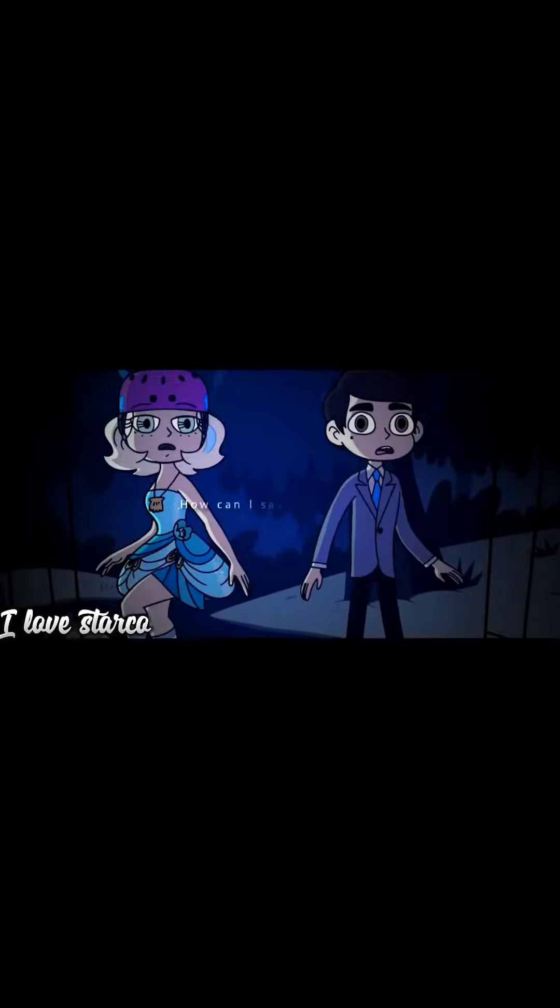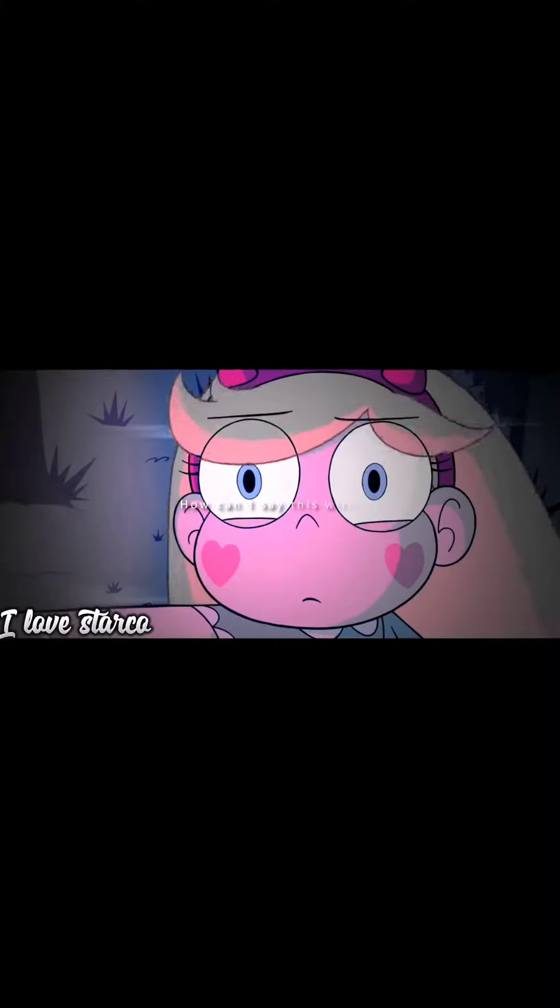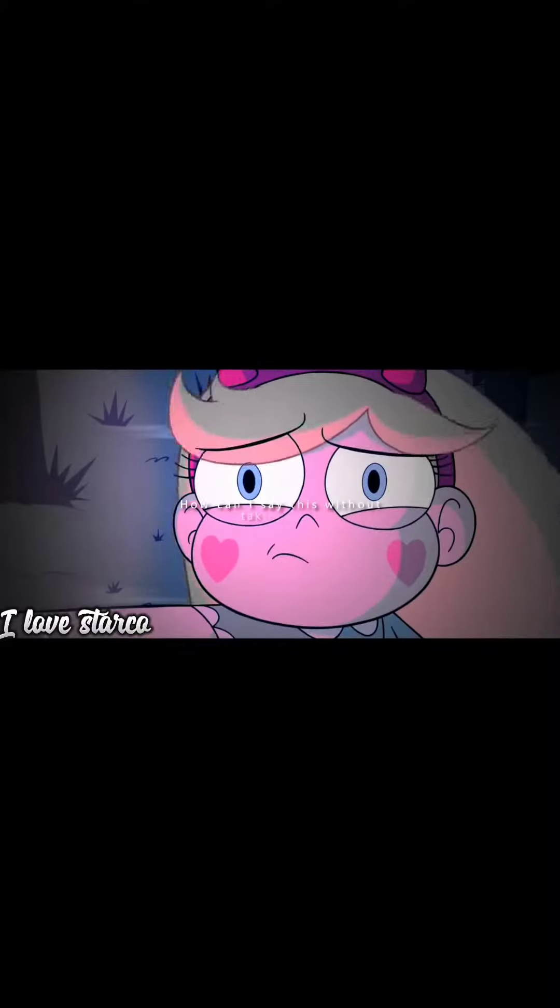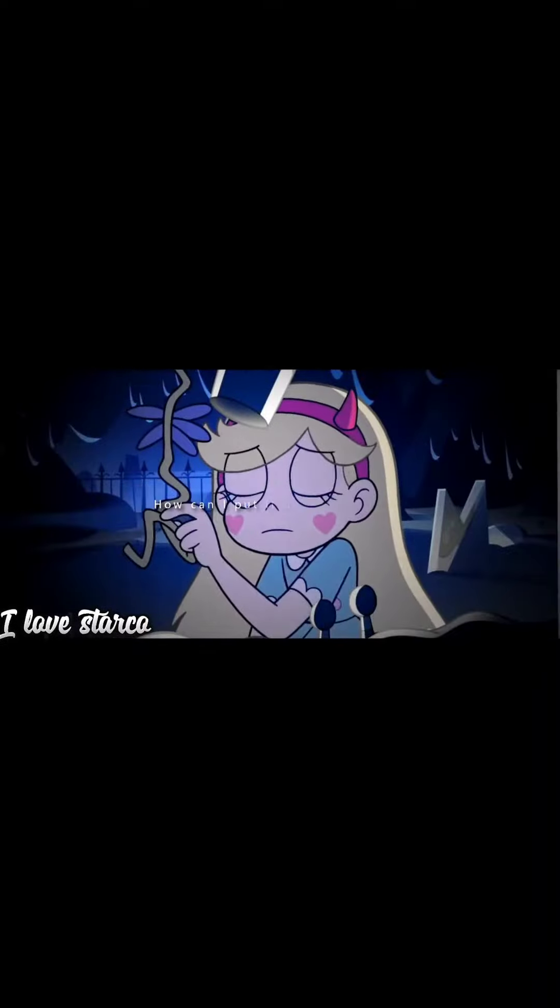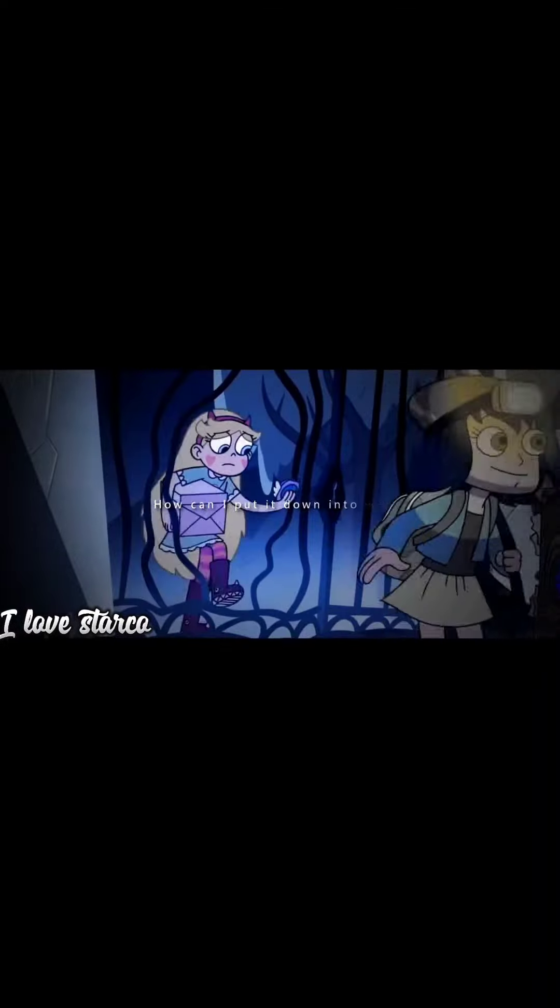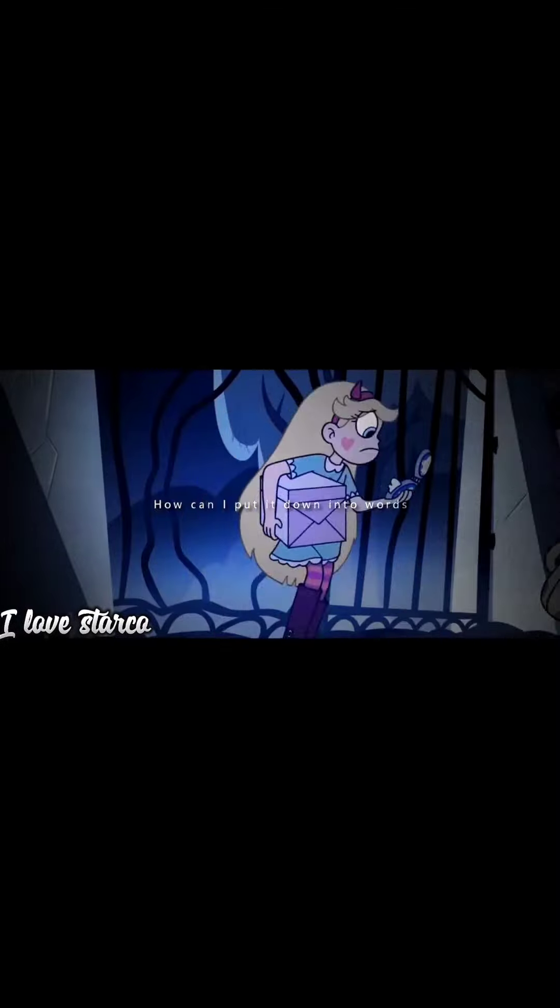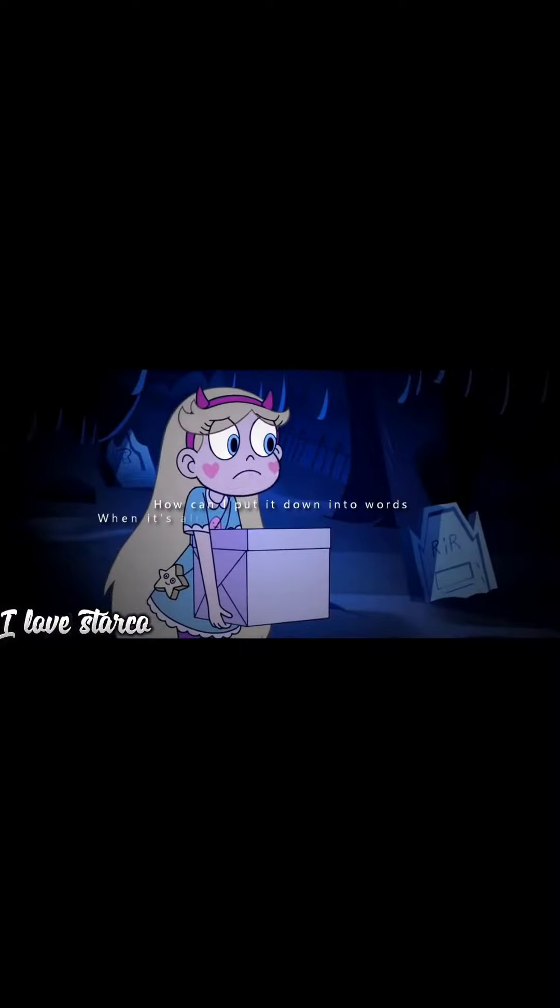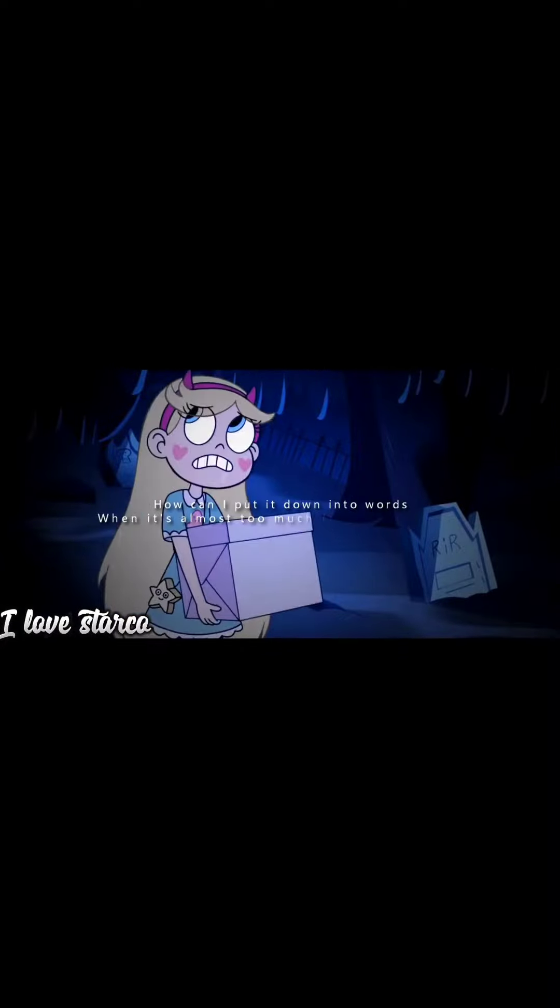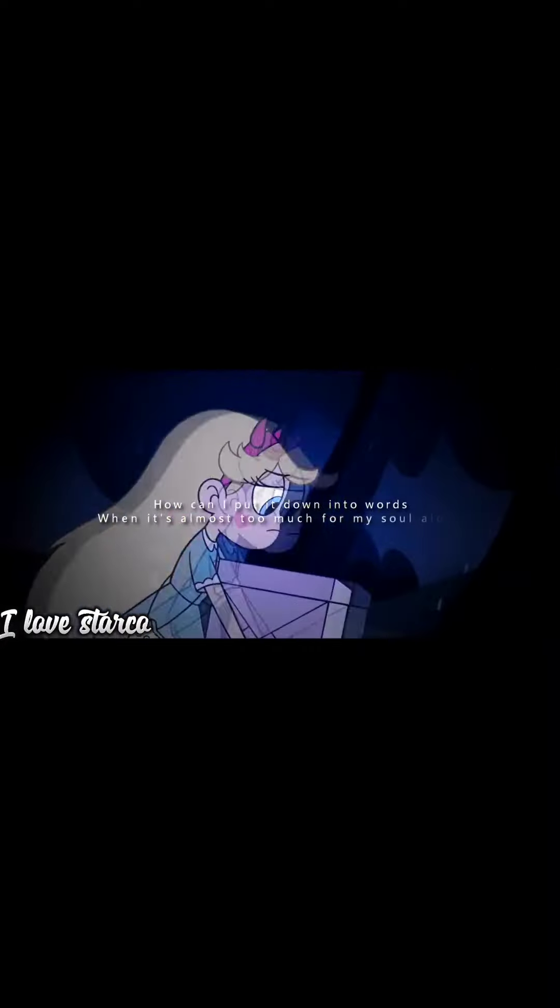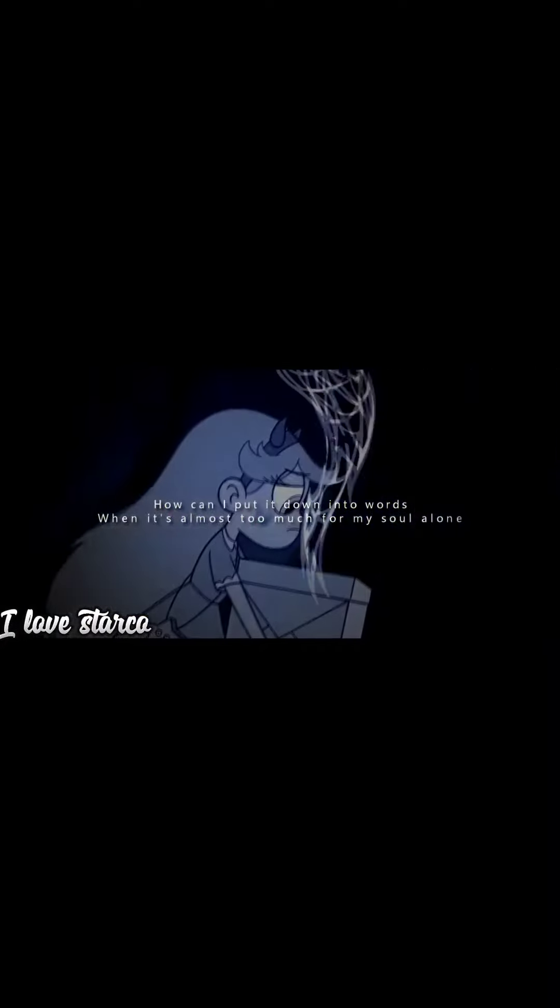How can I say this without taking over? How can I put it down in two words when it's almost too much for my soul alone?